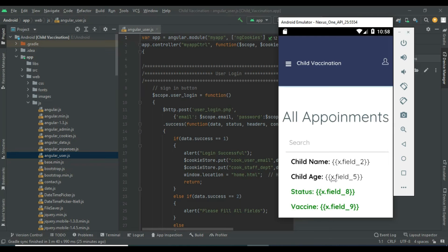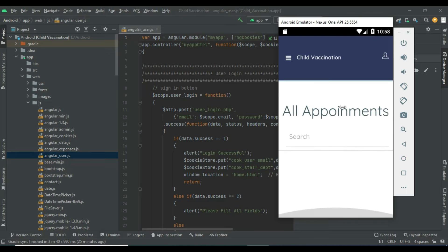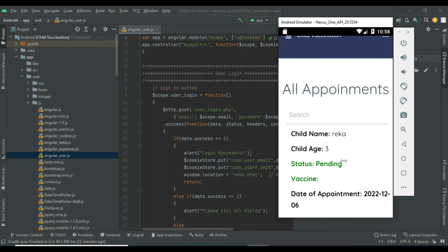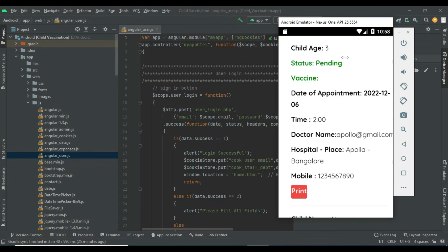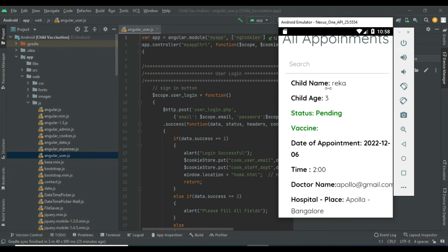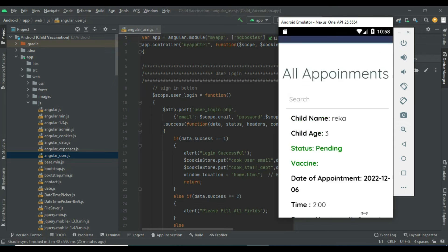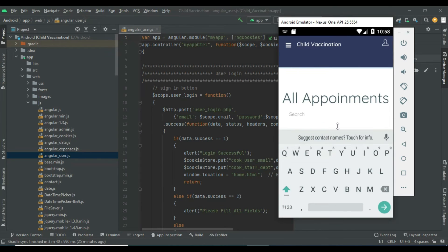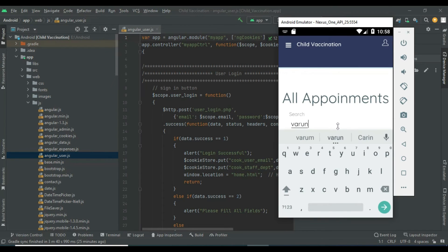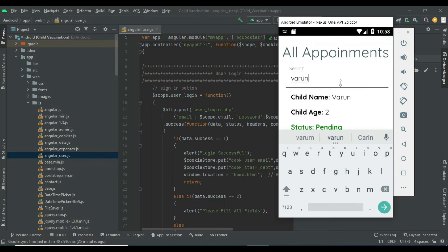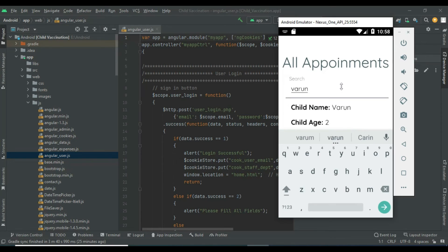Click All Appointments to view all appointments. The doctors can view all the details. If you want to search by name or age, you can easily find the details.